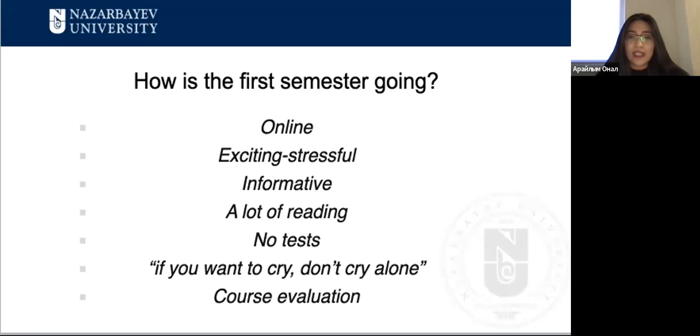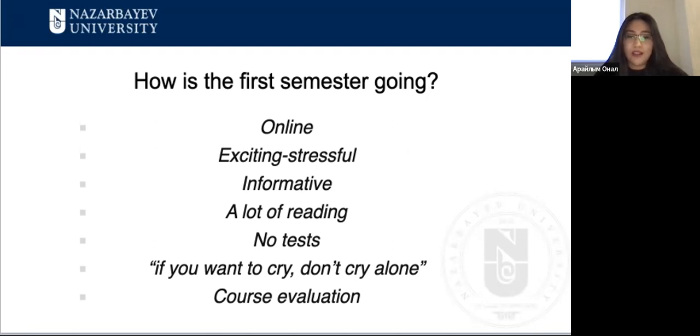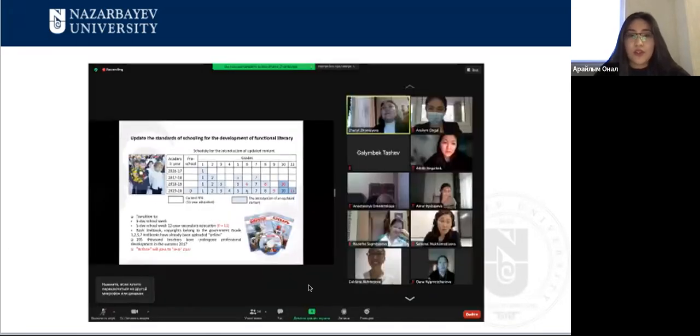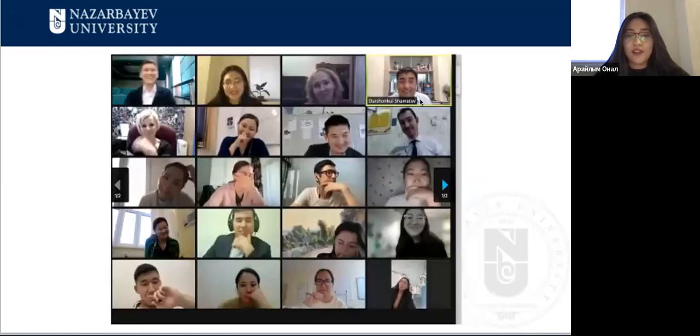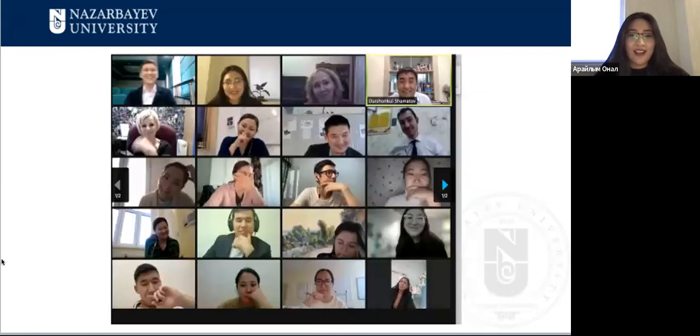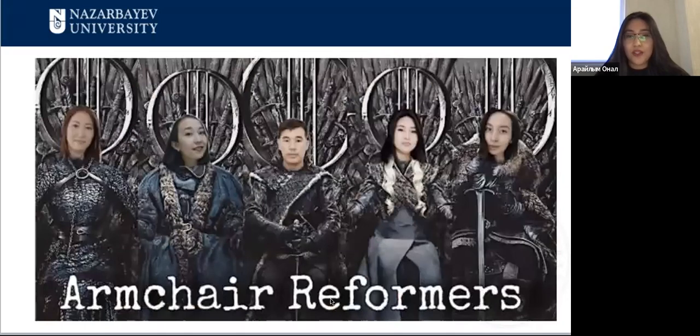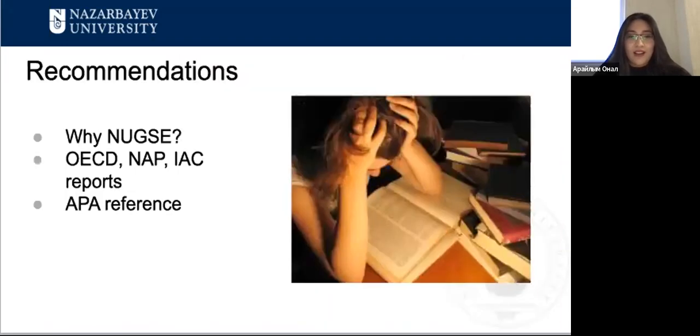As our professors love to say, if you want to cry, don't cry alone. This must be the most famous quote in GSE, which means if you're struggling, you will get support from your professors, from your group mates, and will be able to handle it no matter how tough your study is. Also, students' opinions matter. After each course, you evaluate the discipline and suggest improvements.